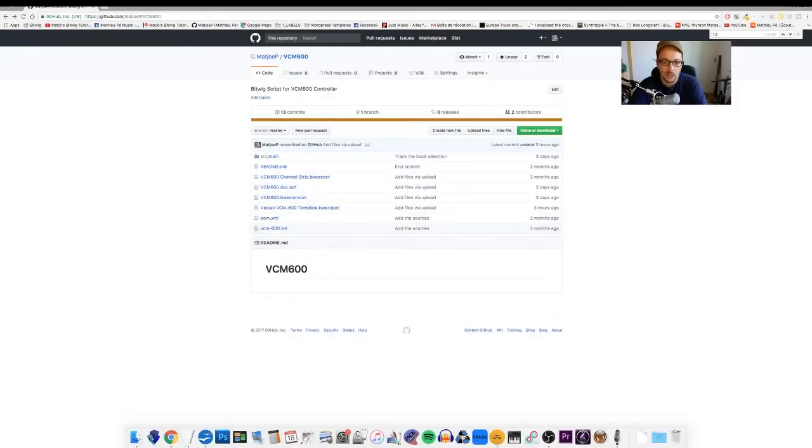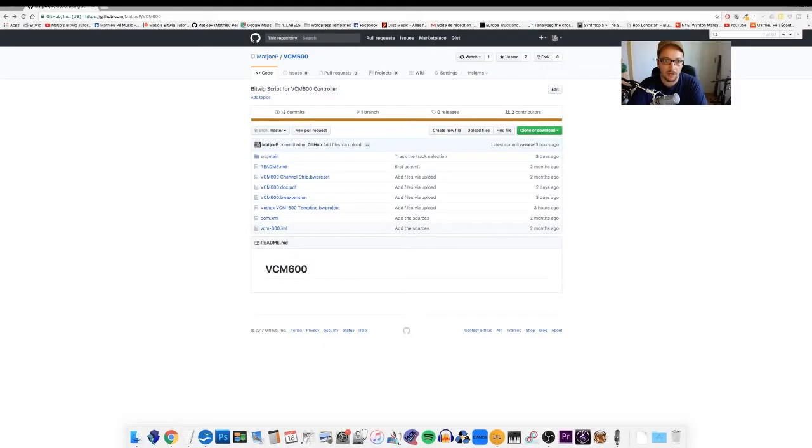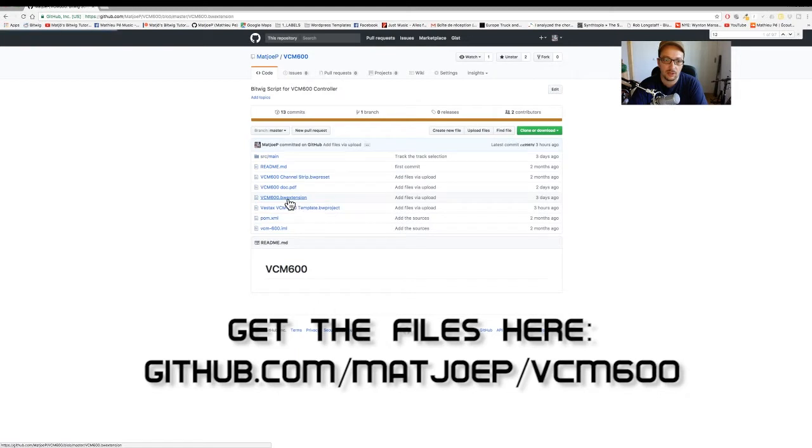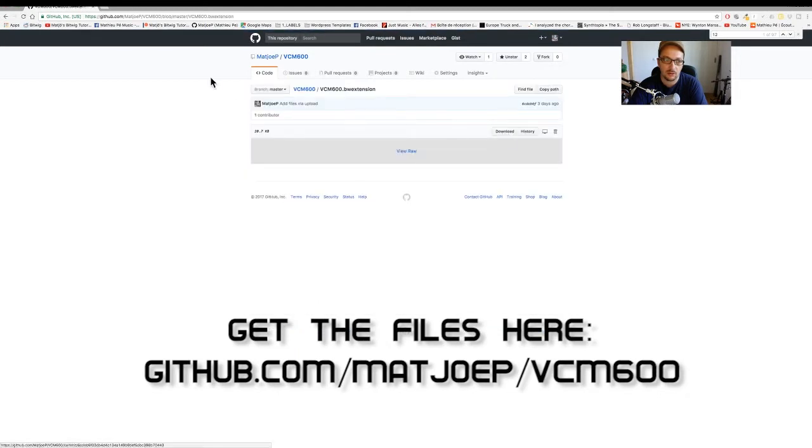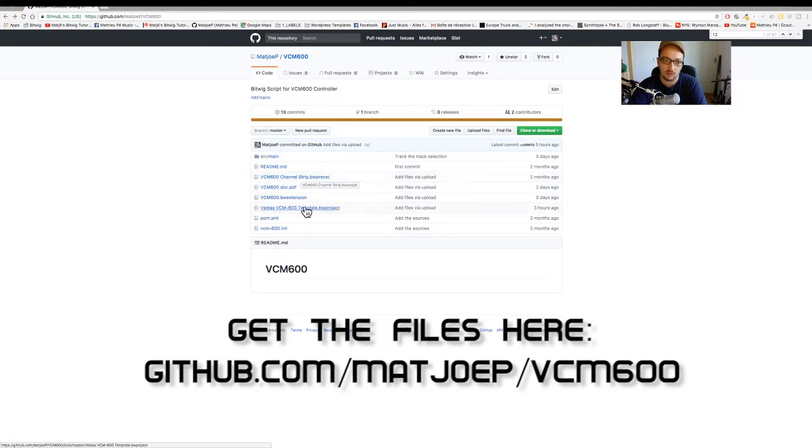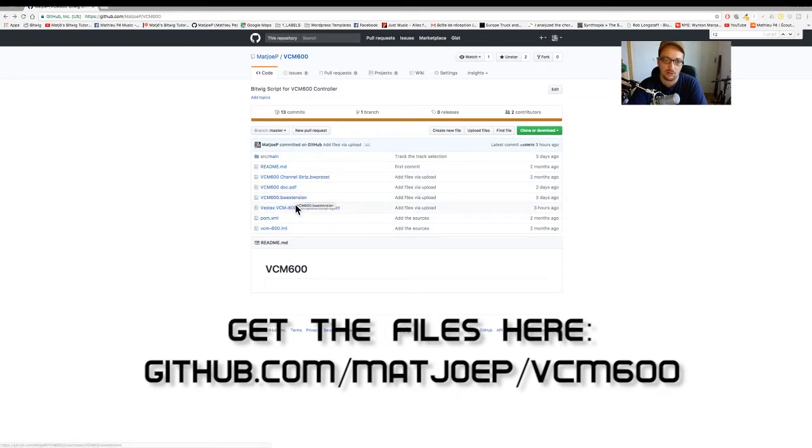So you will have to get two files from my GitHub. The first file is the script itself, the extension file. So you just click on it and then you can download it and then you take the template project. You could as well take the channel strip preset but it's in the template here. So you basically take just those two files.